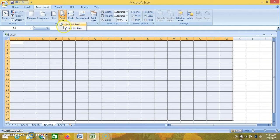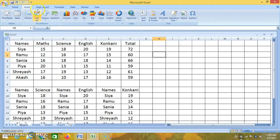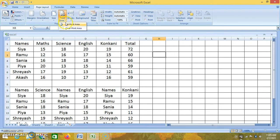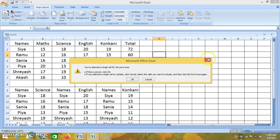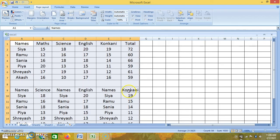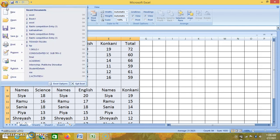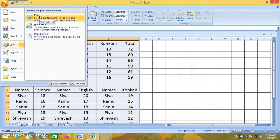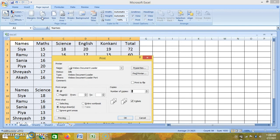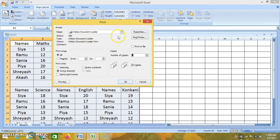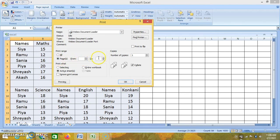Next, let us see how to print. First I will take sheet 1. Go to page layout, print area, set print area. Suppose if you want to print this particular page, go to the Office button, click on print. This dialog box appears. Whichever printer you have, you need to select it. How many pages — if you want all pages, then all, and from which page to which page you can enter here. How many copies you want — only one copy you can write here. Say okay.